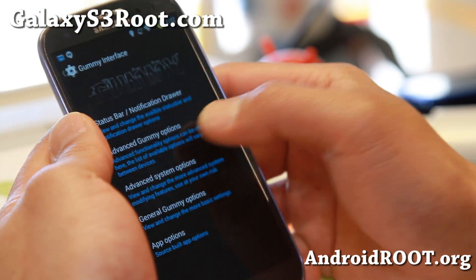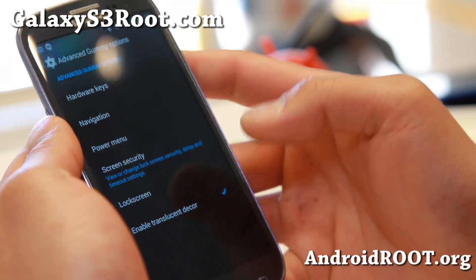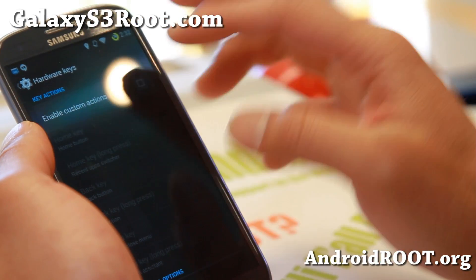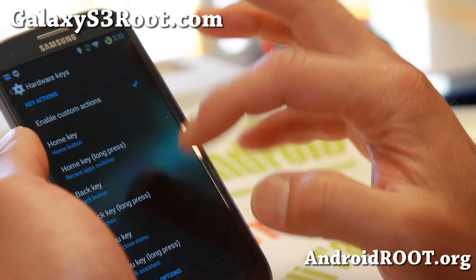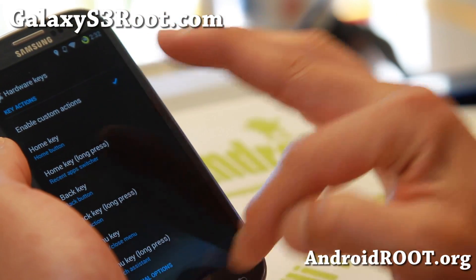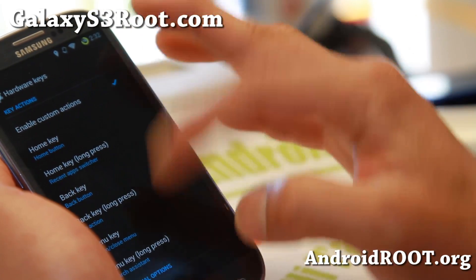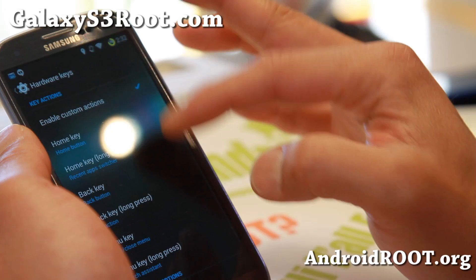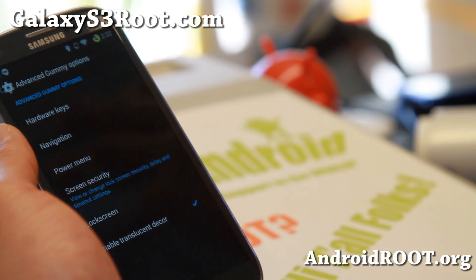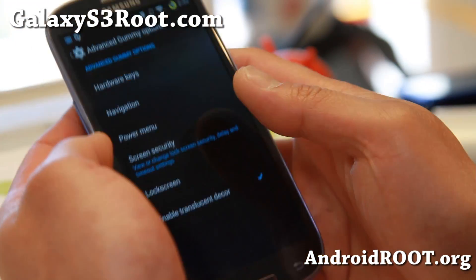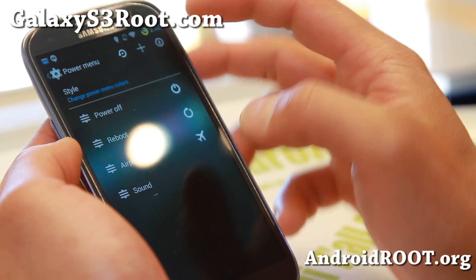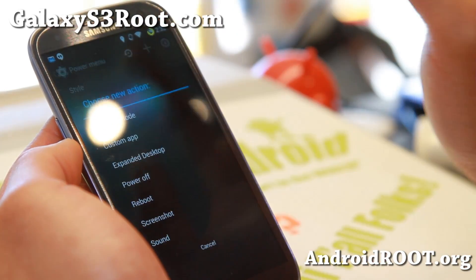Let's look at some of the advanced options — hardware keys. You can enable custom actions for long press on the home button, menu button, back press. This is all standard stuff, but for those of you who've never tried custom ROMs, perhaps this is kind of enlightening.